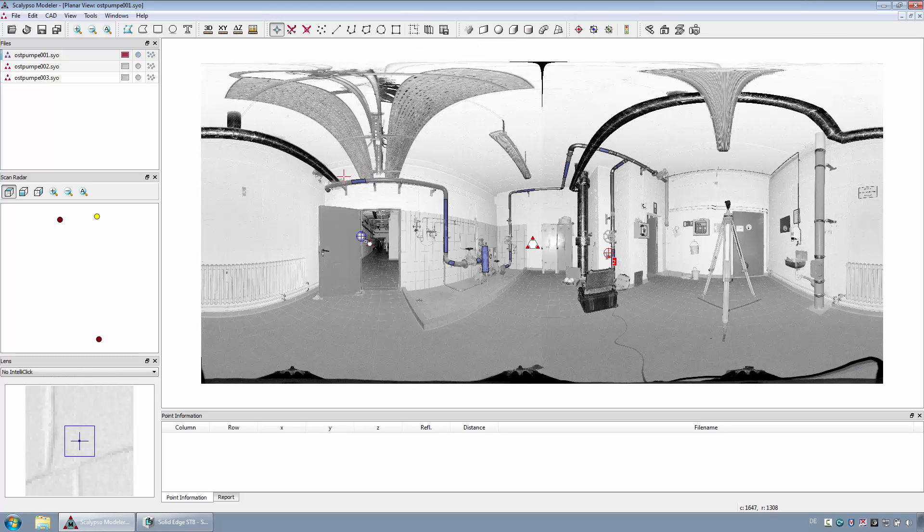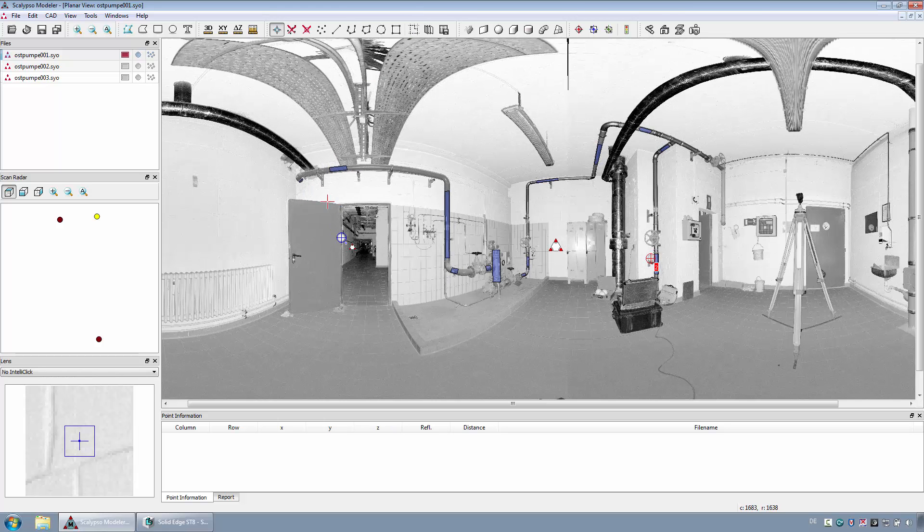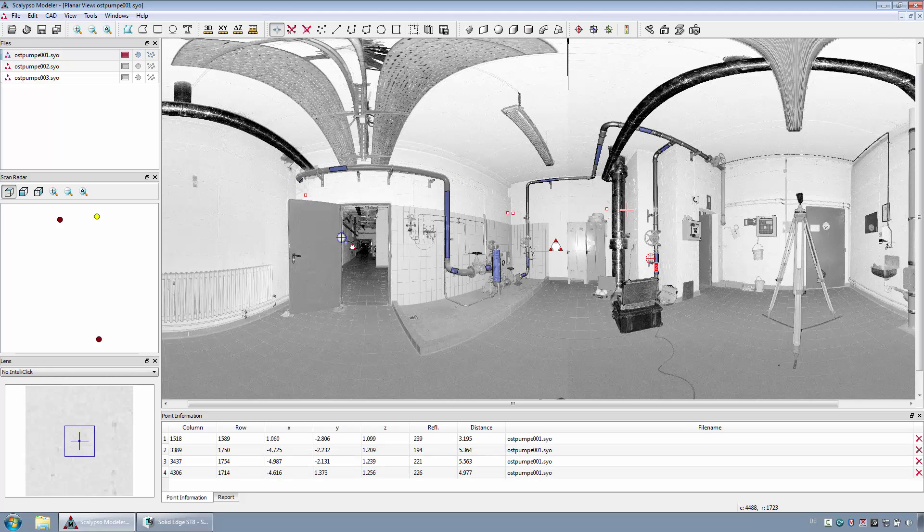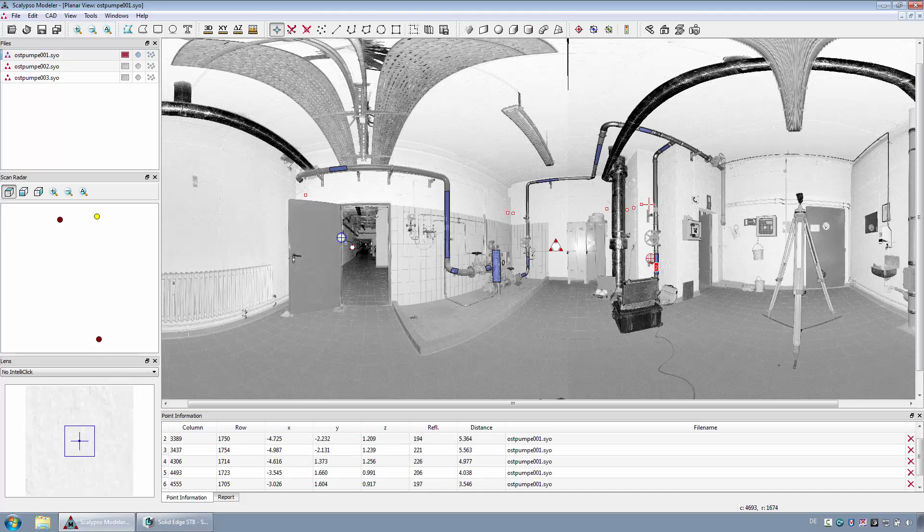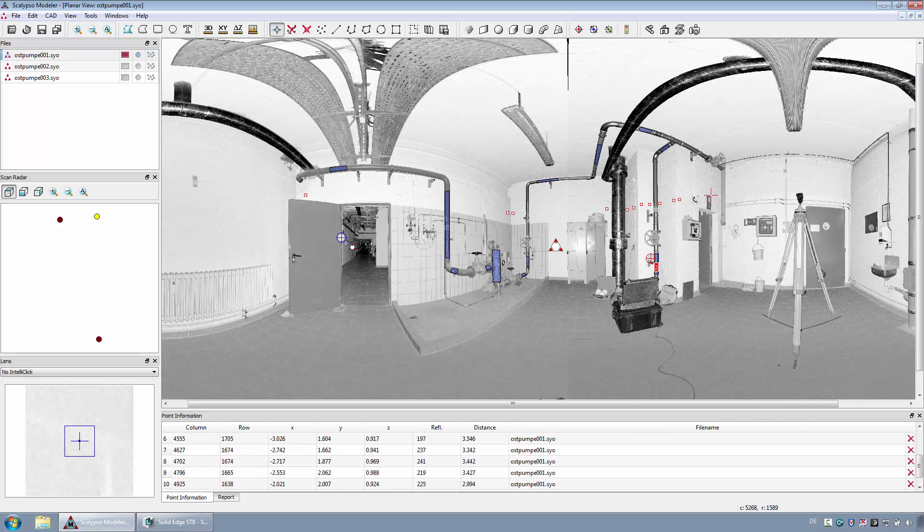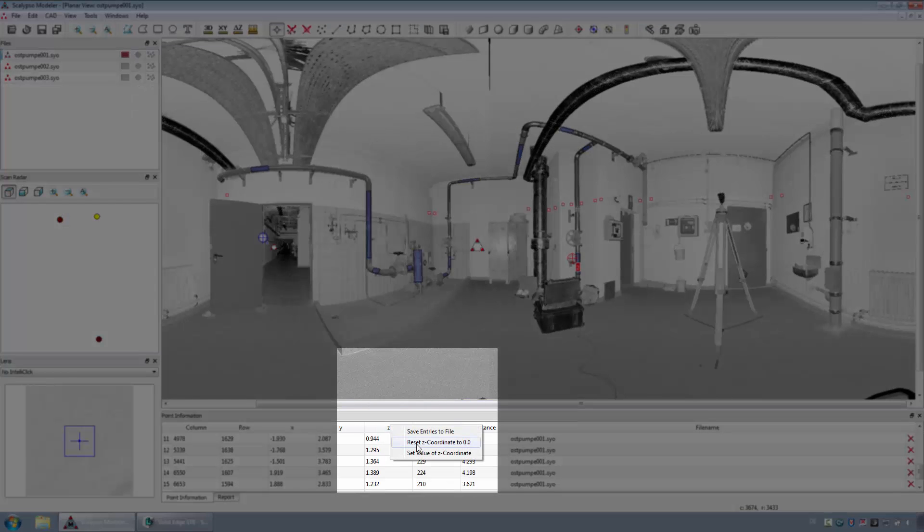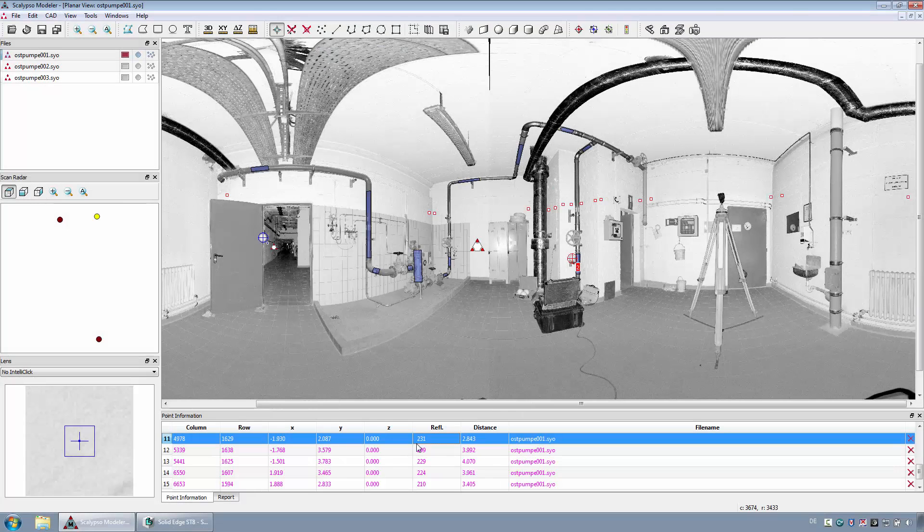the function ExportIntersectionOfTheLineSegments is available. For that purpose, two points per wall must be sequentially selected. In the point list, the height of all points must be set to the same value. Then the resulting geometry should be exported.